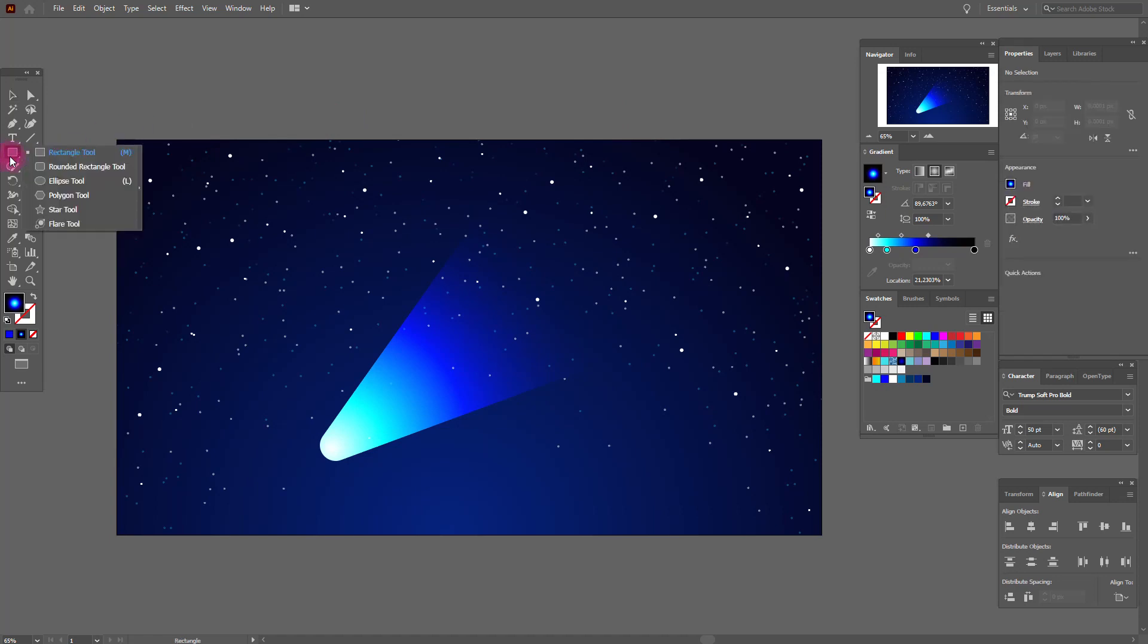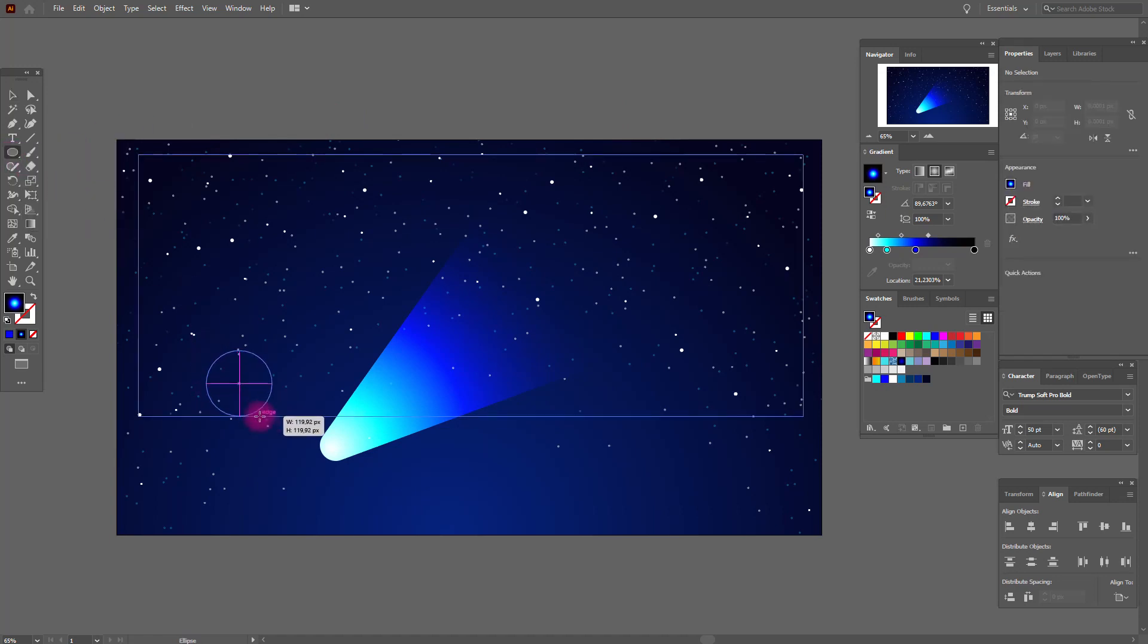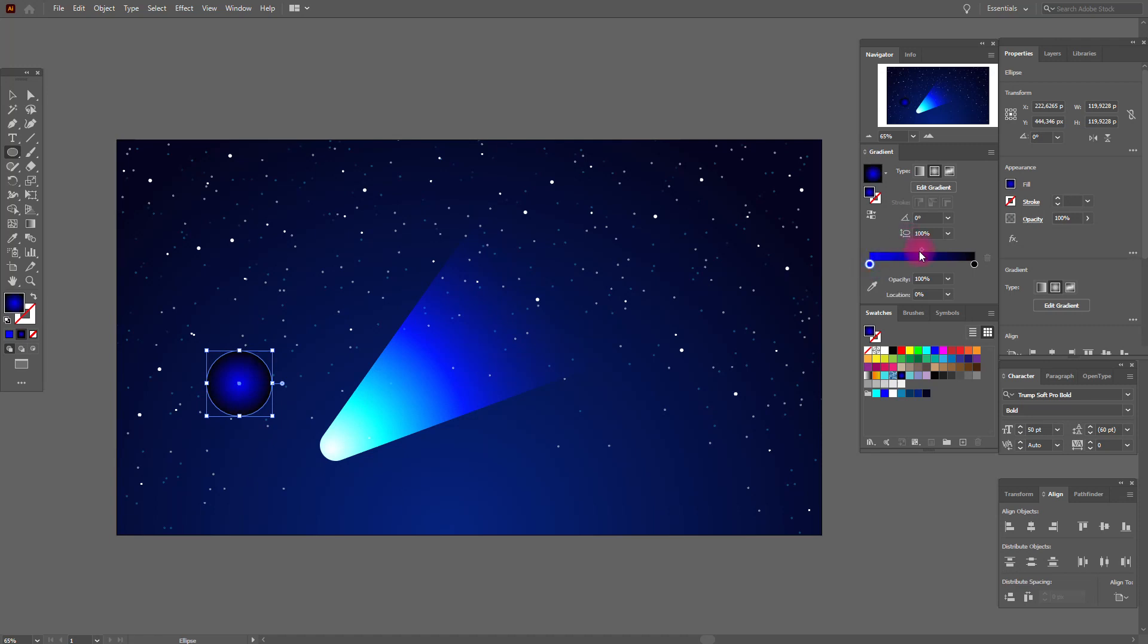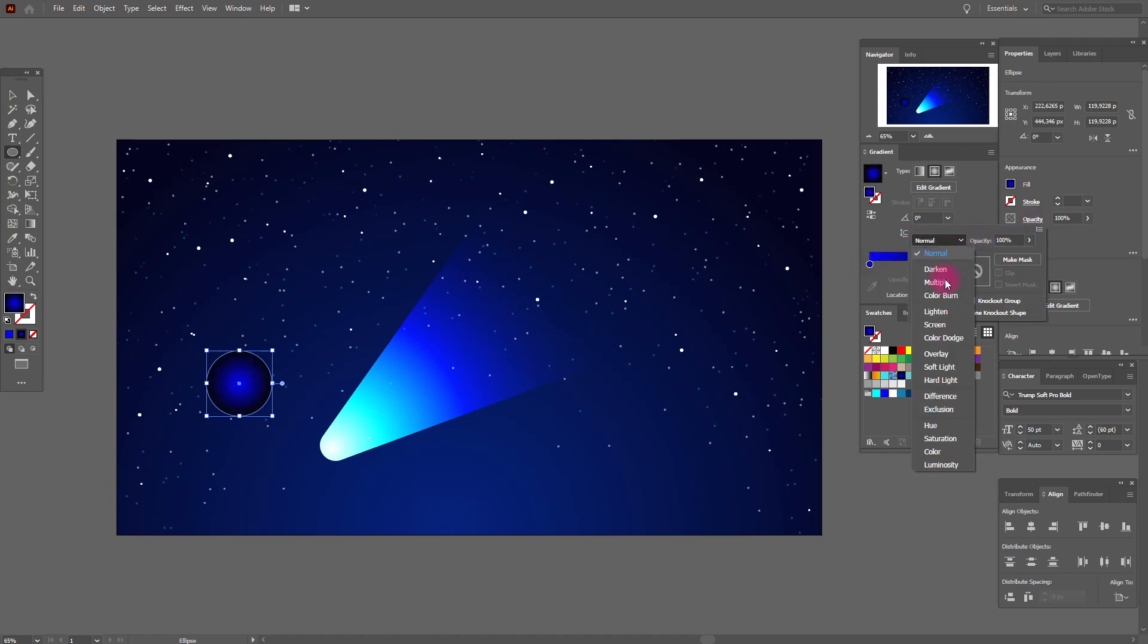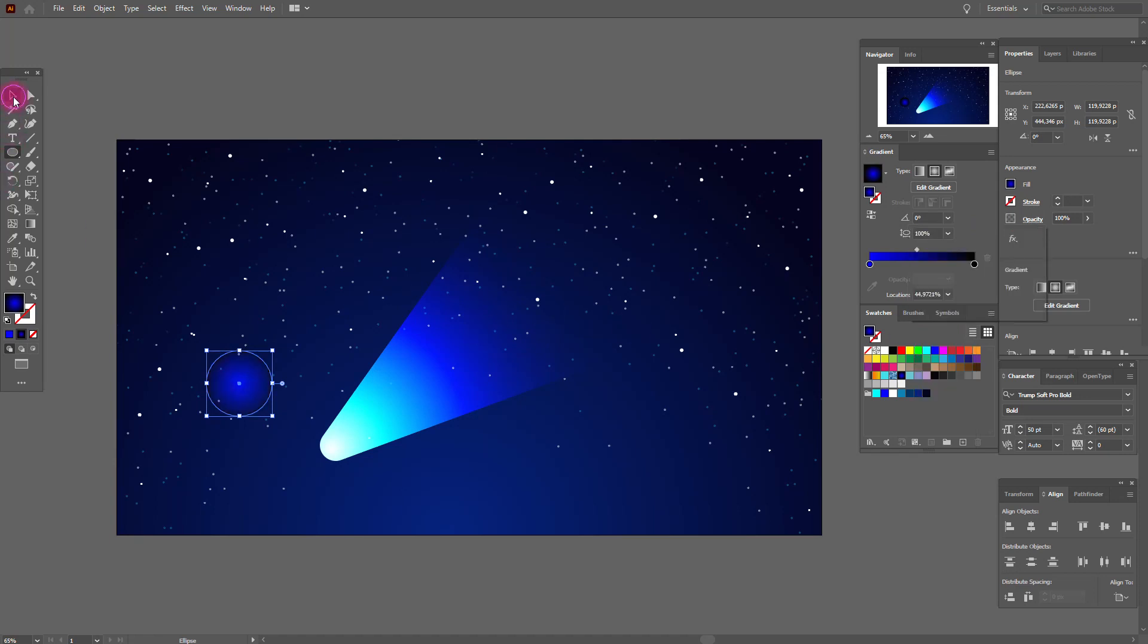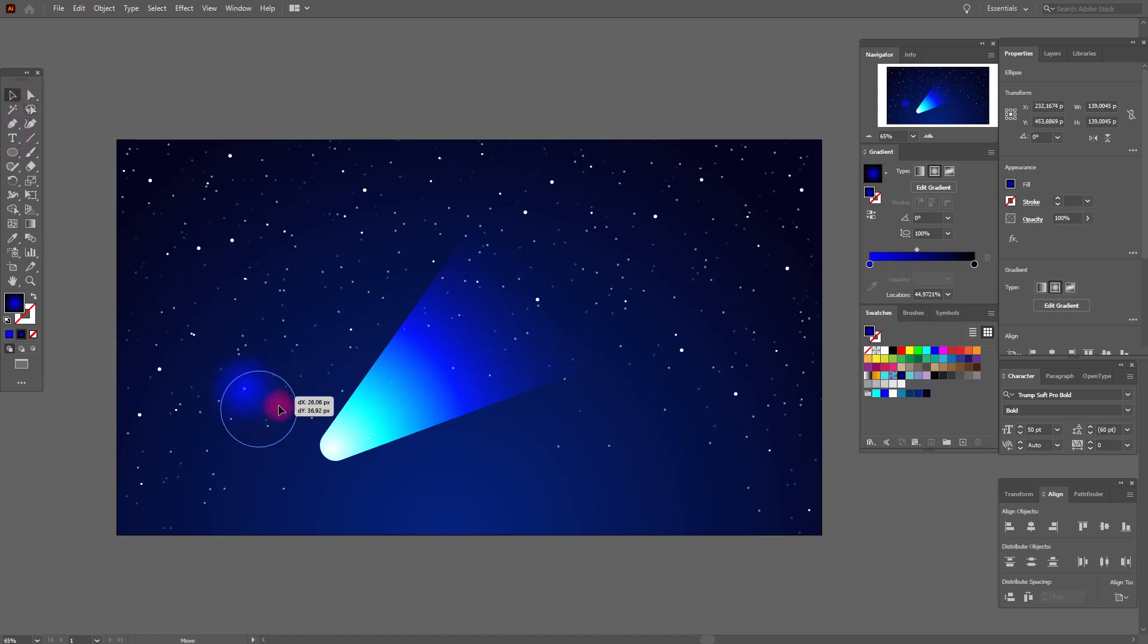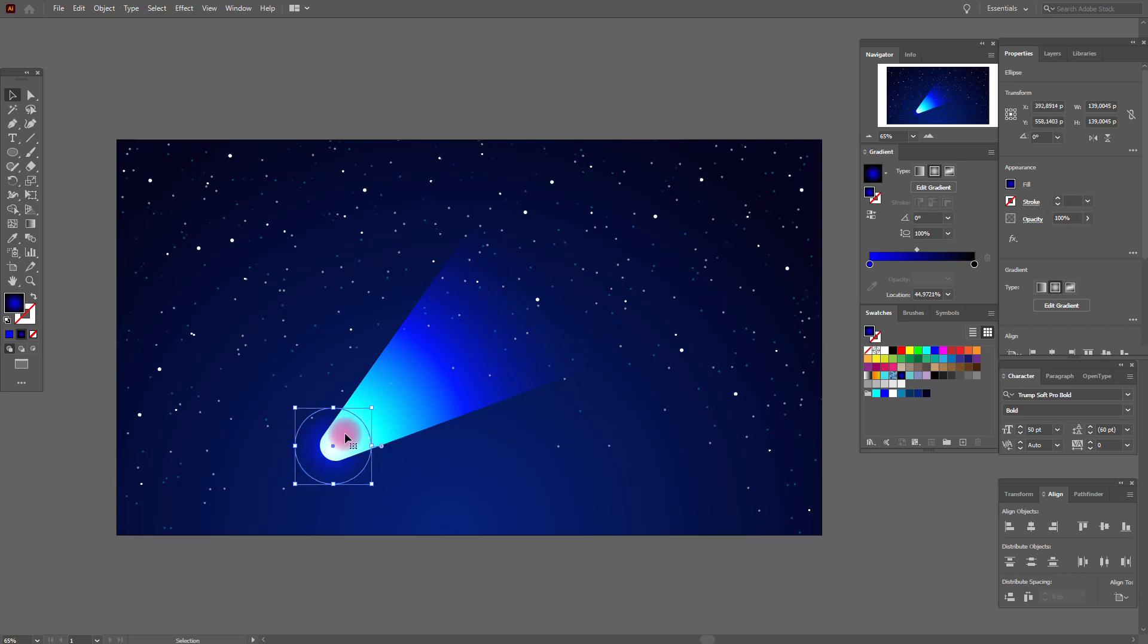Now we need ellipse tool and black and white gradient, radial. And in the center of this color slider like this and opacity screen. Make it bigger and put it here, like this.